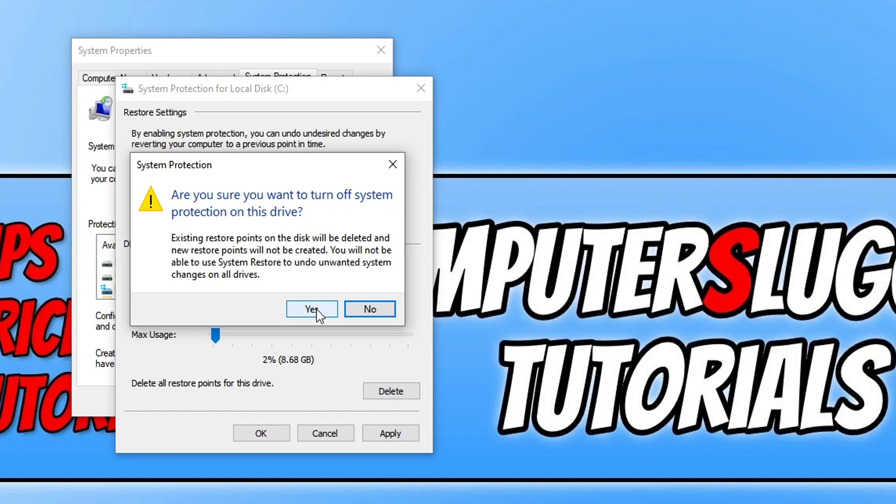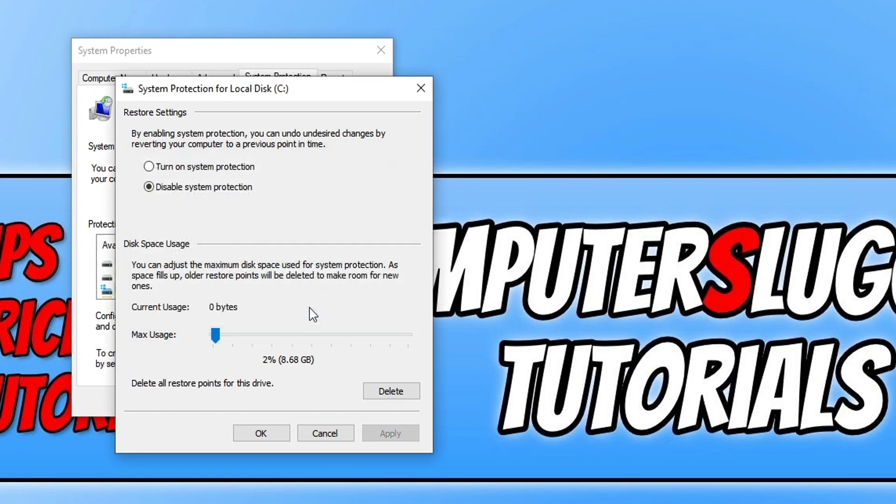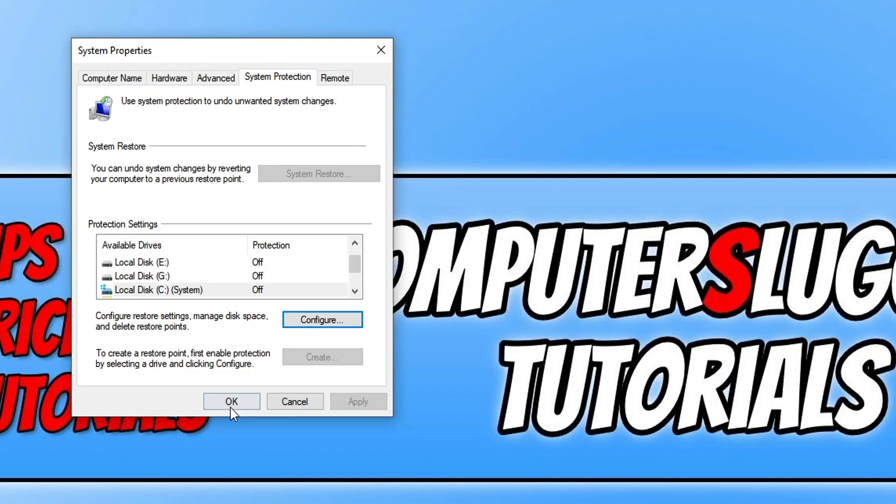There we go. As you can see, system restore points or system protection is now disabled. And that is how you disable system protection in Windows 10.